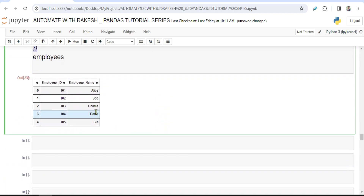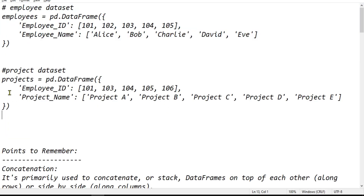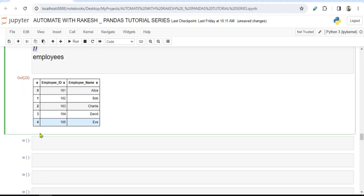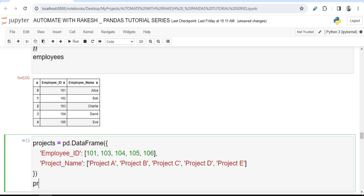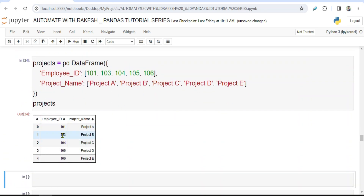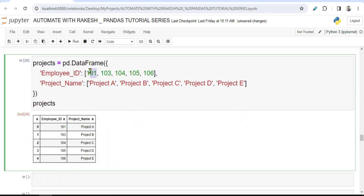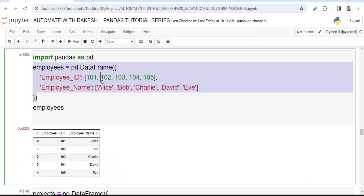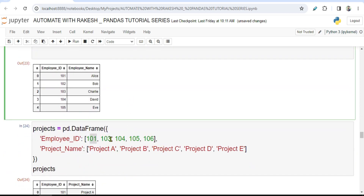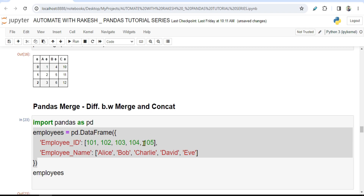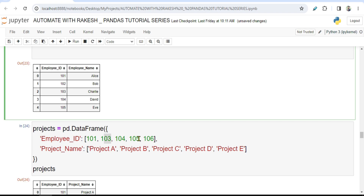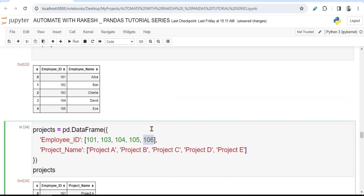We also create a data set for the projects. When you run this, the projects data set has different employee numbers and project names — for example, 101 has project A, and so on through B, C, D, E. There is a clear difference to notice: 101 is in both, but 102 is in the employees data set while 103 is in projects. Similarly, 105 is in the first data set, and 106 is extra in the projects which is not in the employees data set.